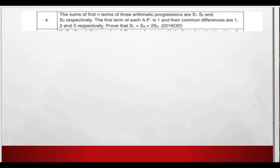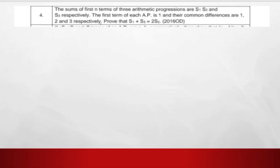In this question we have 3 arithmetic progressions S1, S2, and S3. The first term of each is the same, that is 1. The common differences are 1, 2, and 3. We will prove that S1 plus S3 is equal to twice the sum S2.